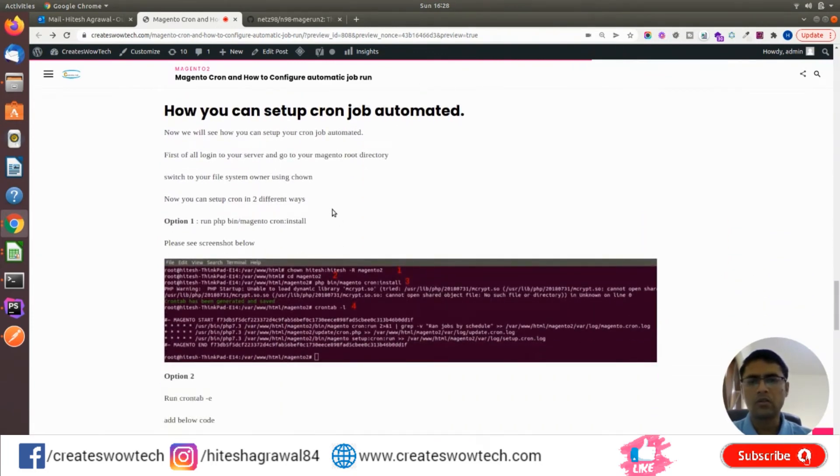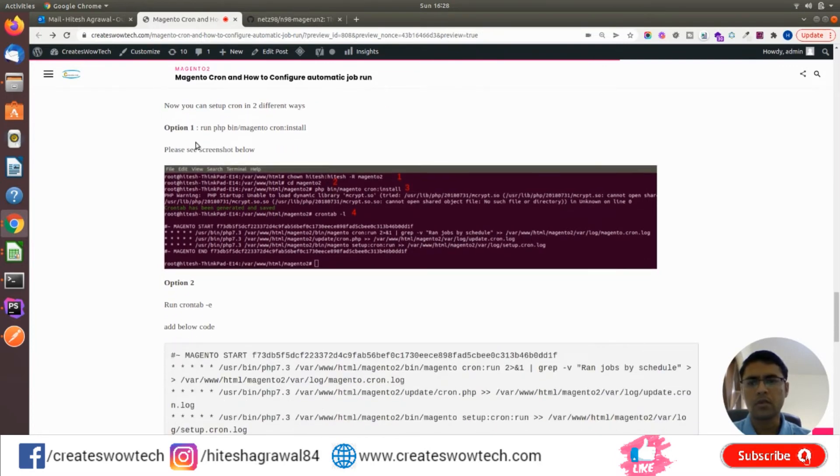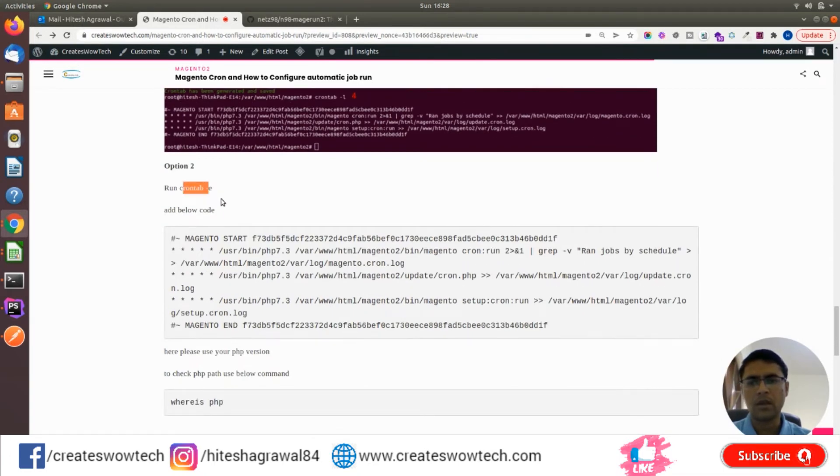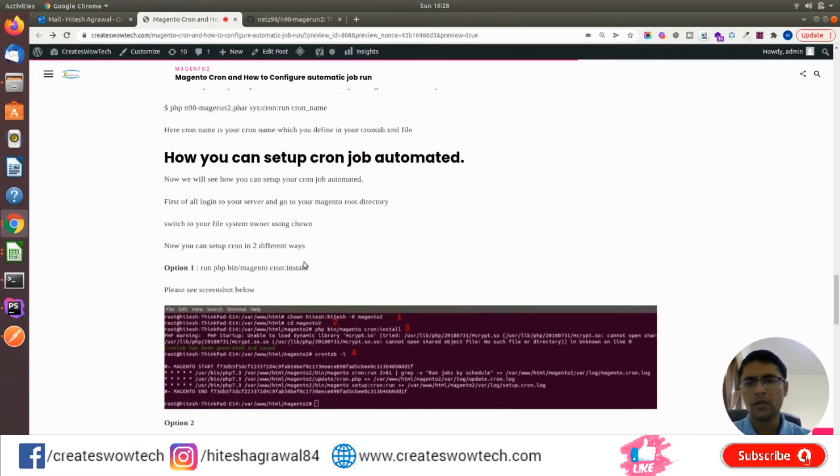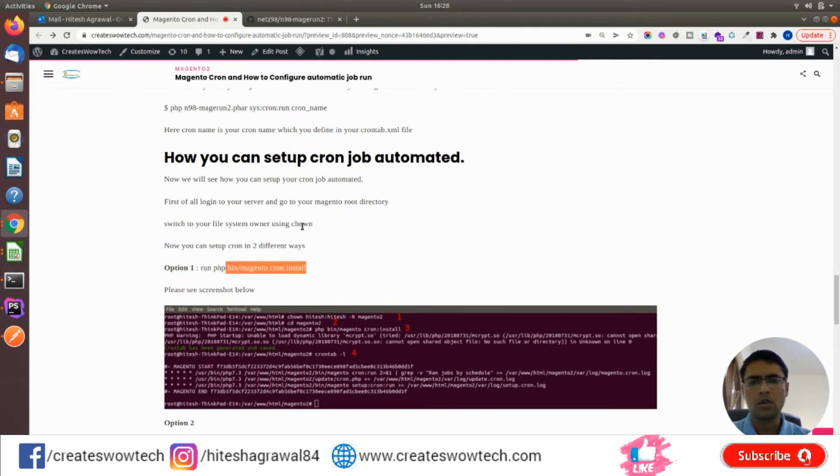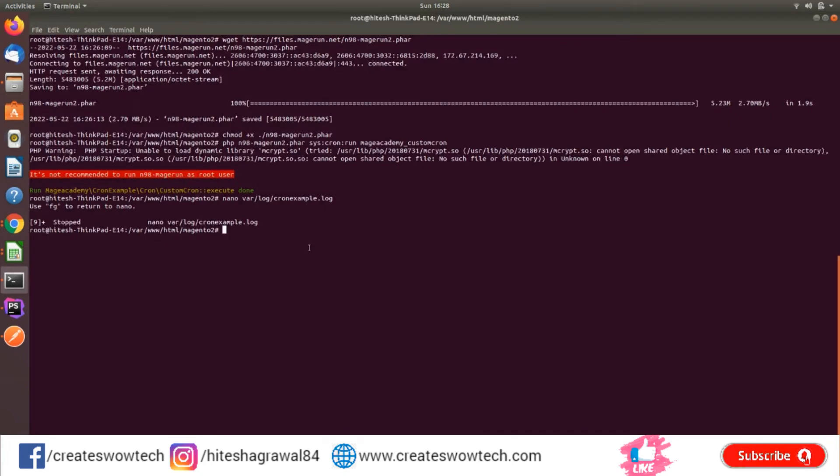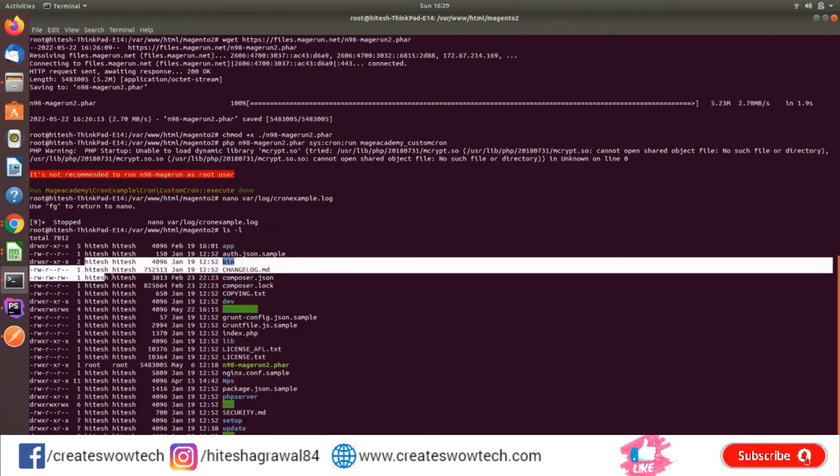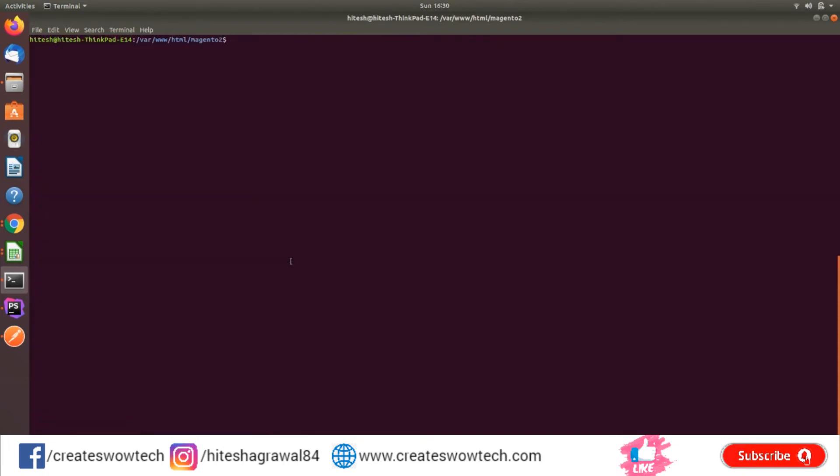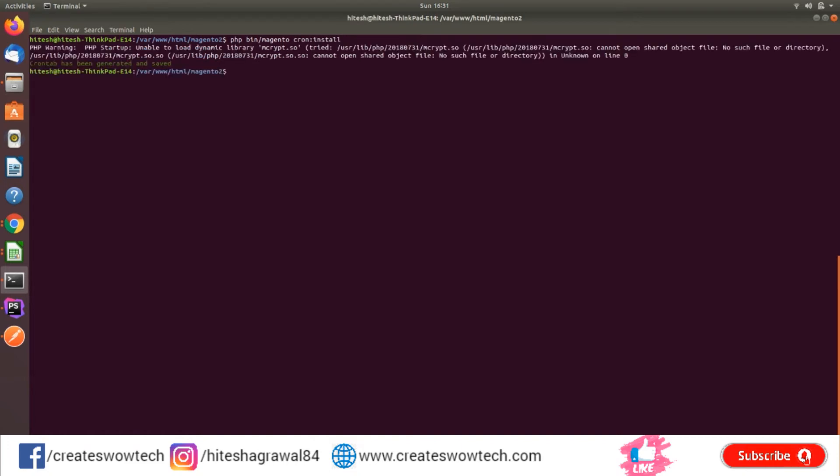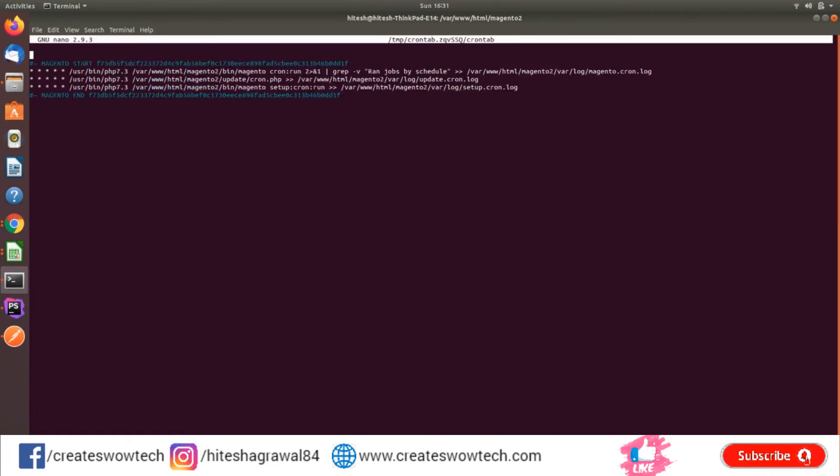Now I'll show you how you can make your cron job automated. There are two options: either you can run the command magento cron:install, or you can run crontab -e and add this code. We'll simply use this command. First, you have to switch to your Magento user. I have switched to my user. Now I will run php bin/magento cron:install. The cron has been created.